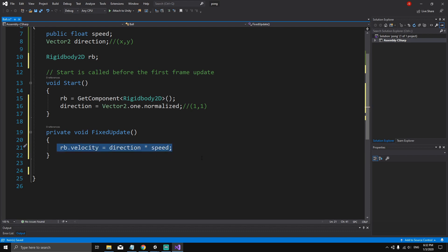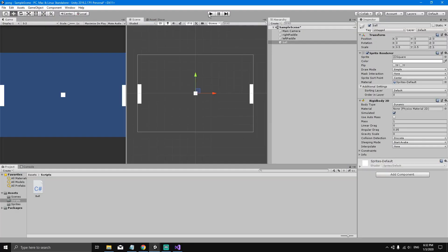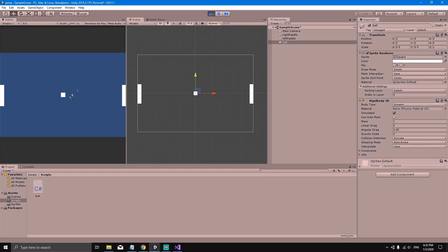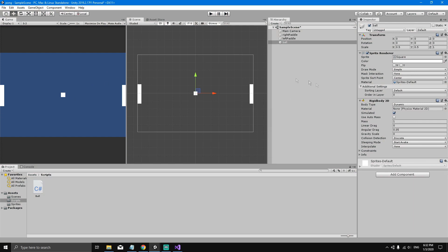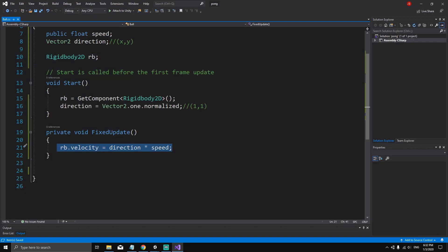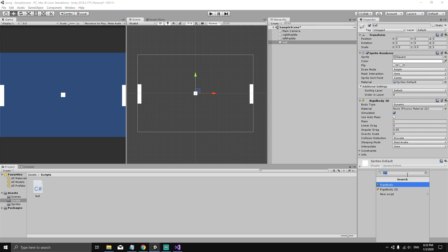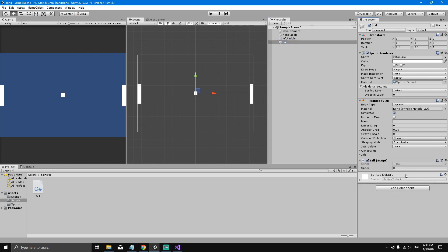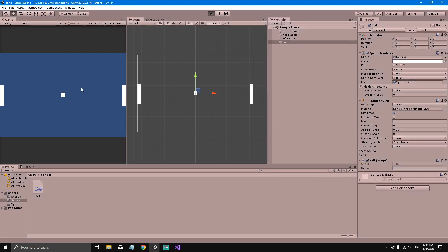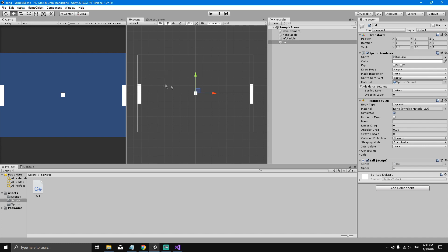Save the script with Ctrl+S and go back to the Unity editor. Nothing happens yet because we haven't attached the script to the ball. Select the ball, add the Ball script as a component, and set the speed to 4. Now if we hit Play, the ball moves diagonally in direction (1, 1) with a speed of 4. In the next video we'll see how to make the ball collide with the walls.